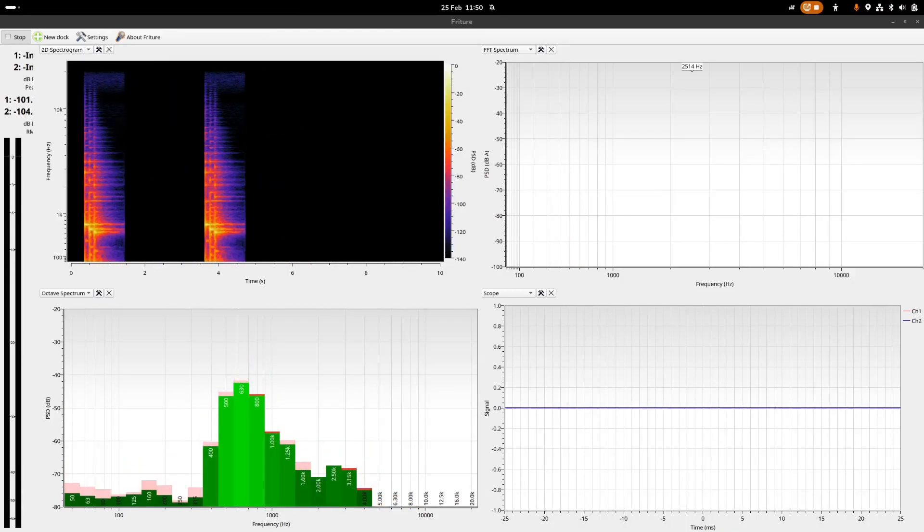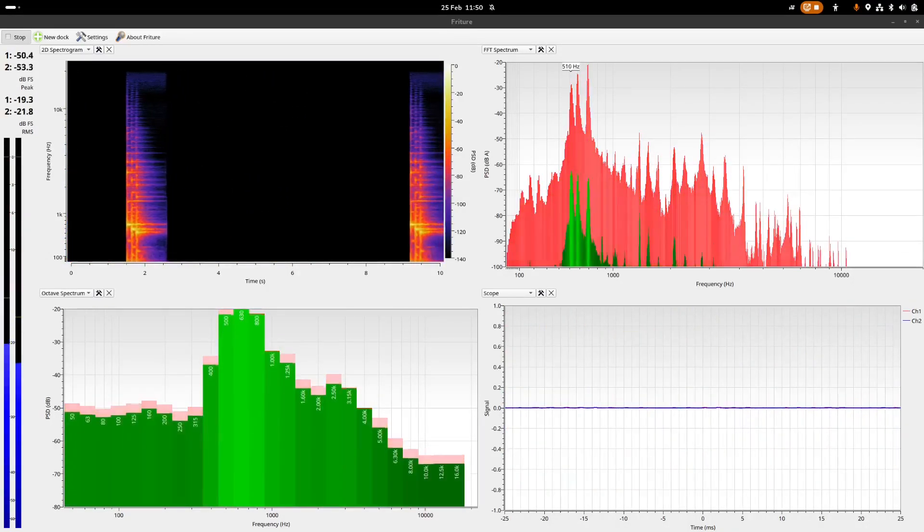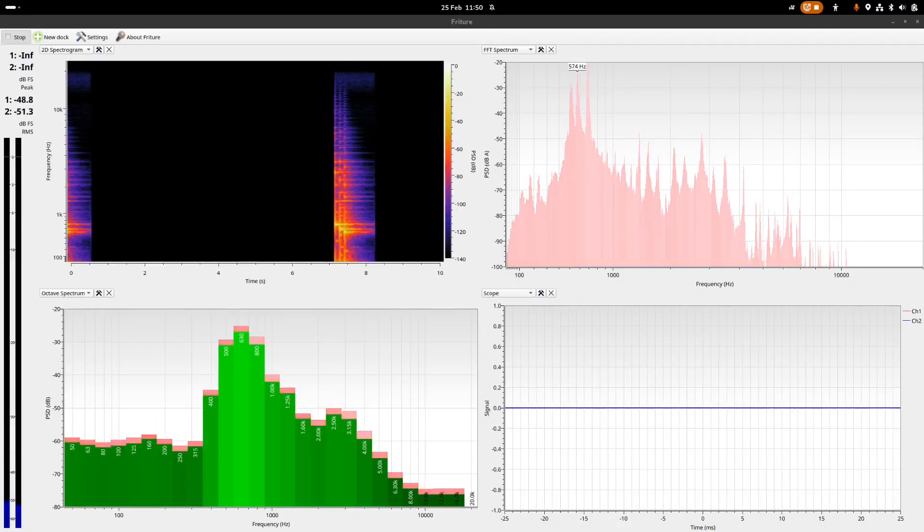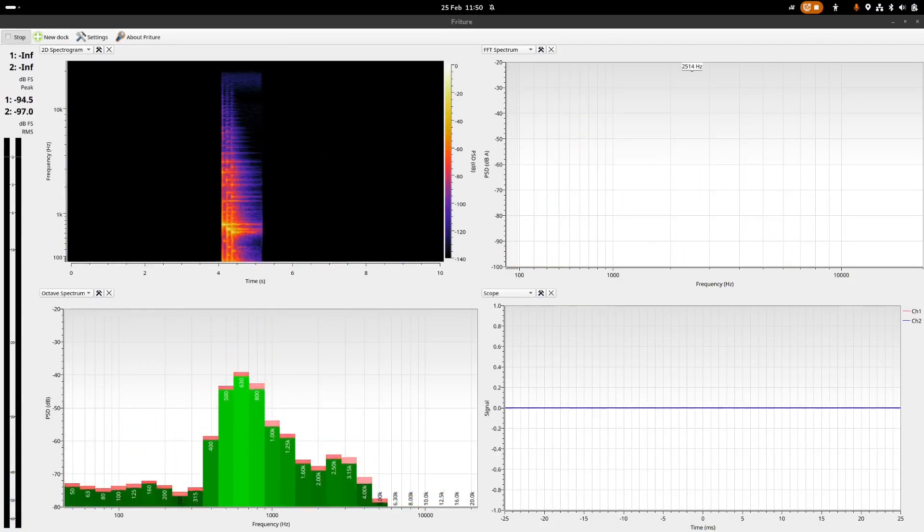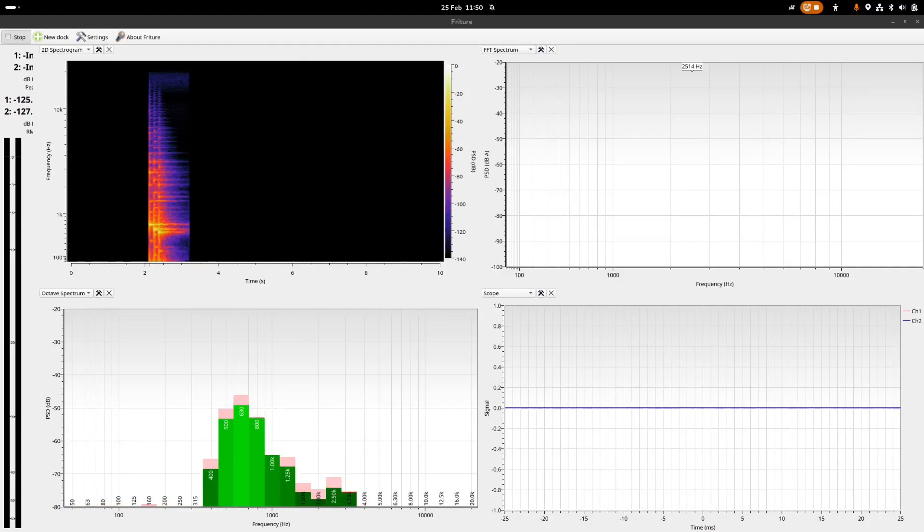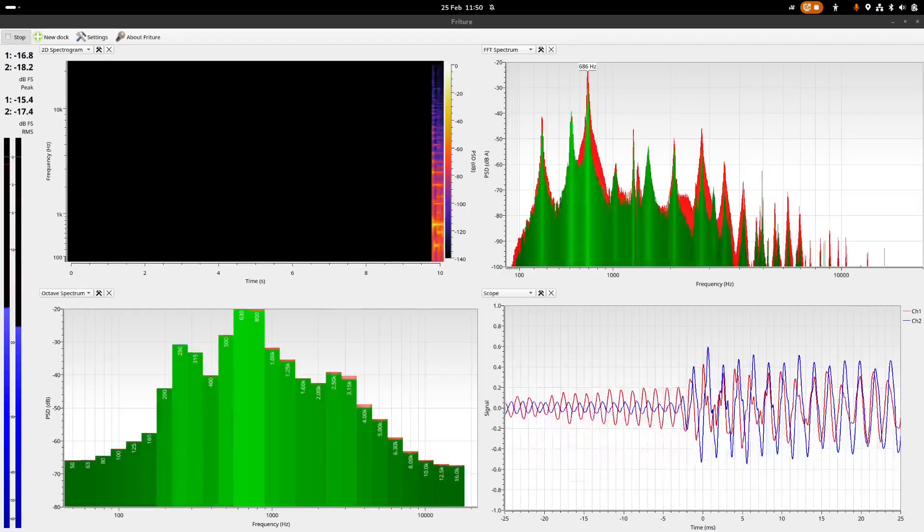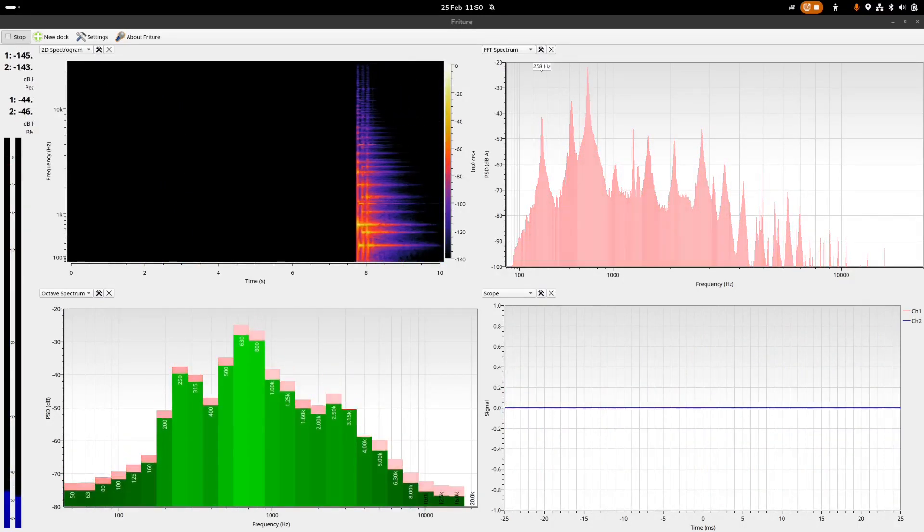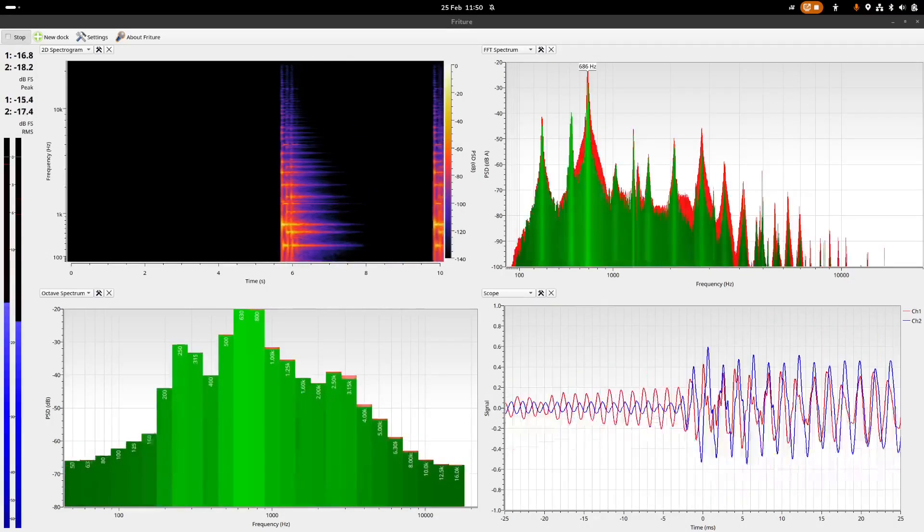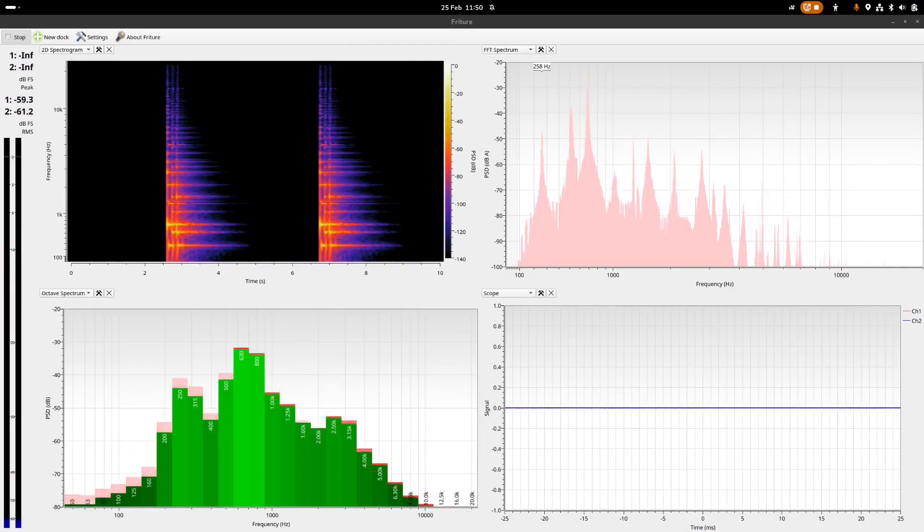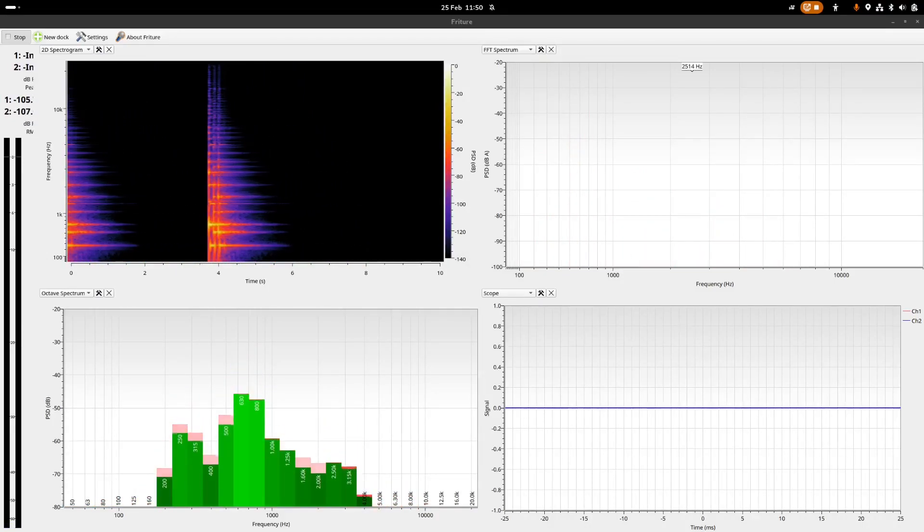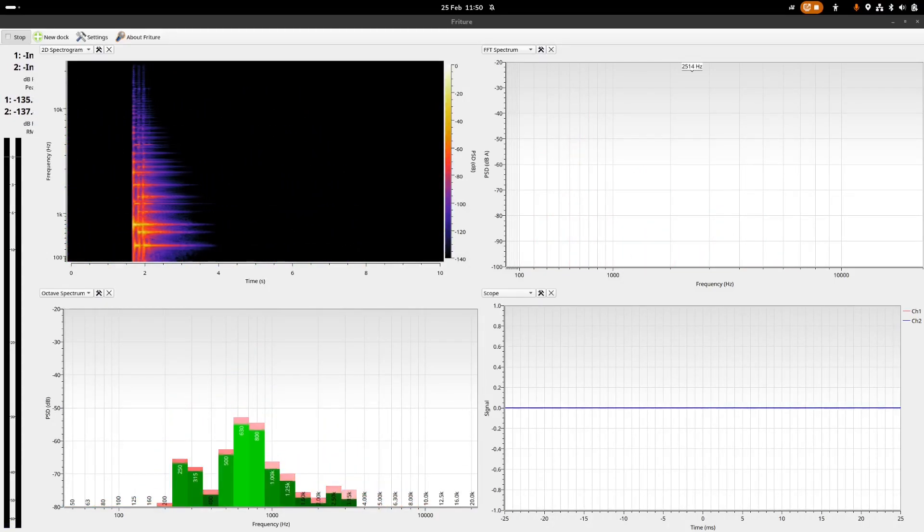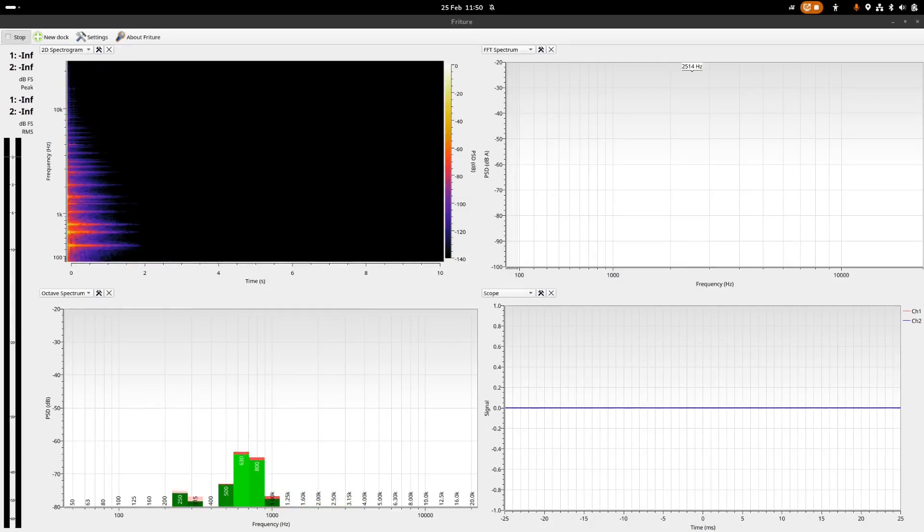On top of that they also have an urgent low which sounds like this. Now to me it sounds fairly similar to the previous one.